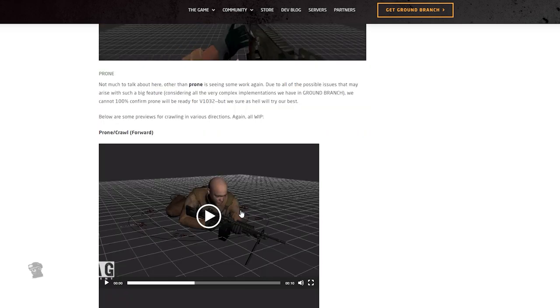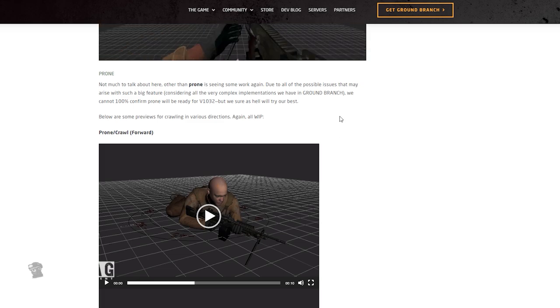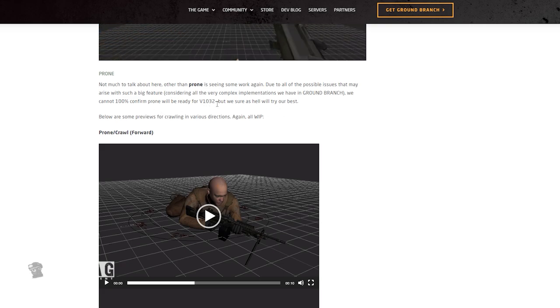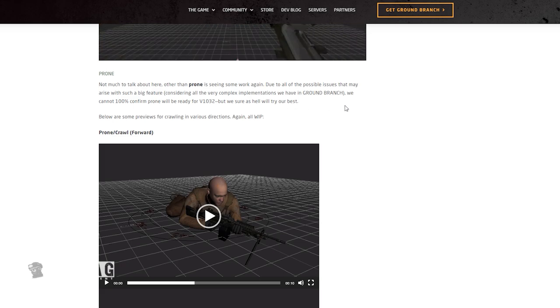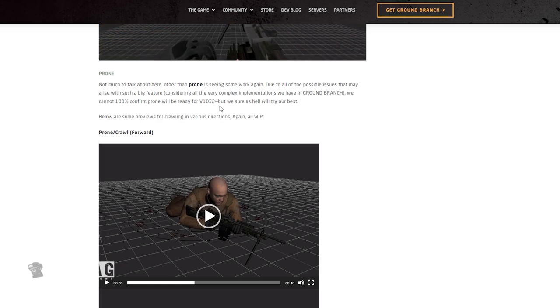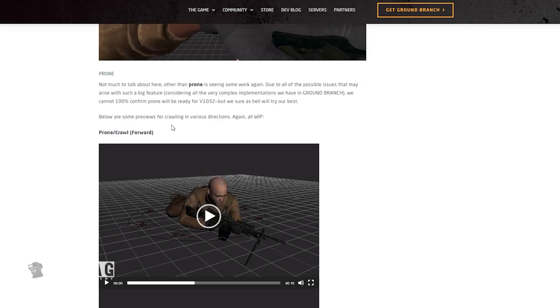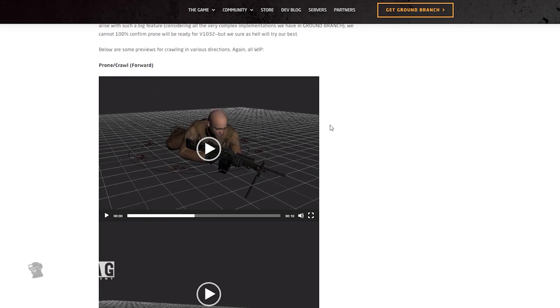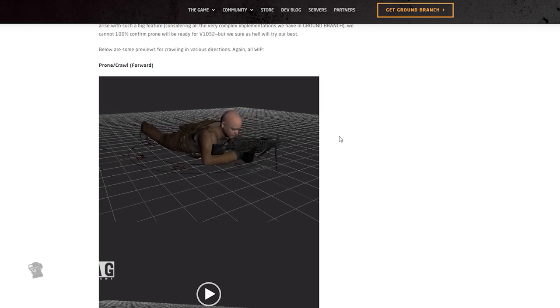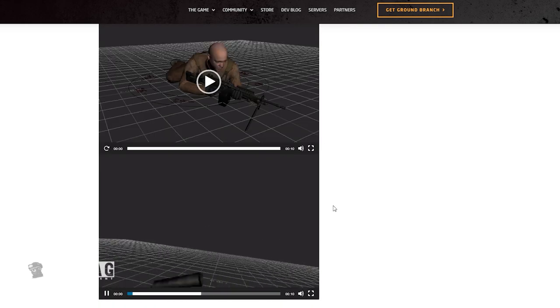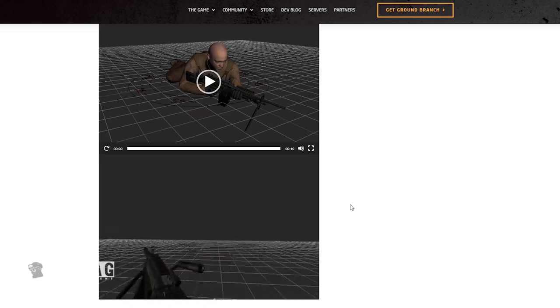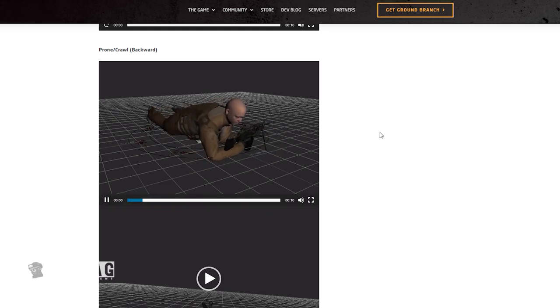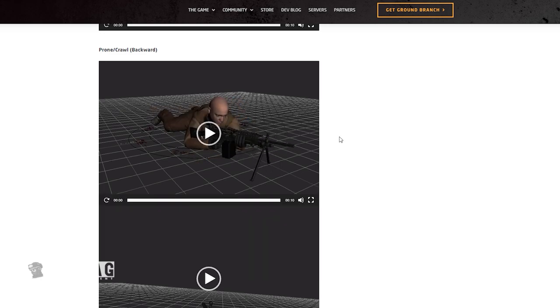Prone - not too much to talk about here other than prone seeing some work again. Due to all of the possible issues that may arise with such a big feature, considering all the very complex implementations we have here in Ground Branch, we could not 100% confirm prone to be ready in version 1032, but we sure as hell try our best. Below are some previews for crawling in various directions, all work in progress. All right, so we got him with the LMG here going forward, let's see. Okay, okay, I like that, I like that. I have to wonder what it looks like when he's actually going sideways. Does he roll over? That would be amazing if he rolls over. This is the first person I'm assuming, let's see. Hey, hey, that doesn't look too bad. That does not look too bad at all. Proning backwards, let's see. Oh, oh, that doesn't look too bad.